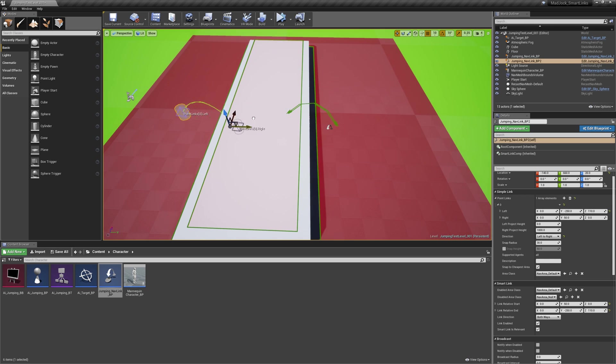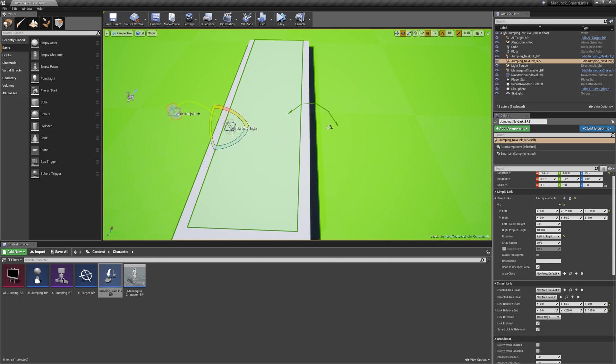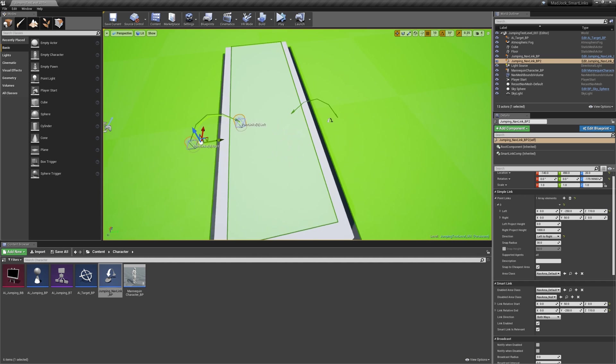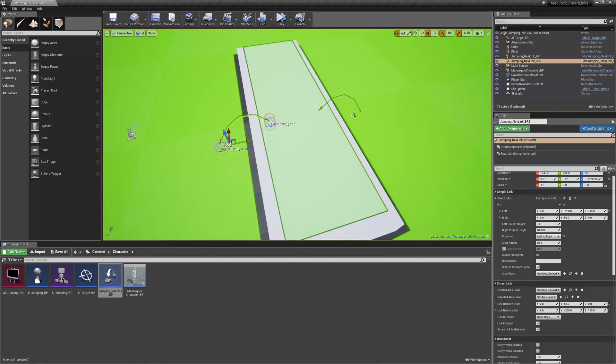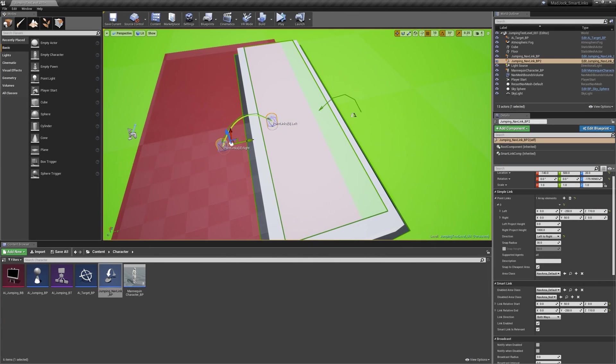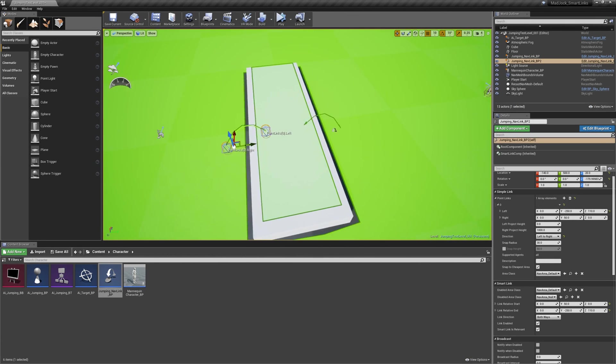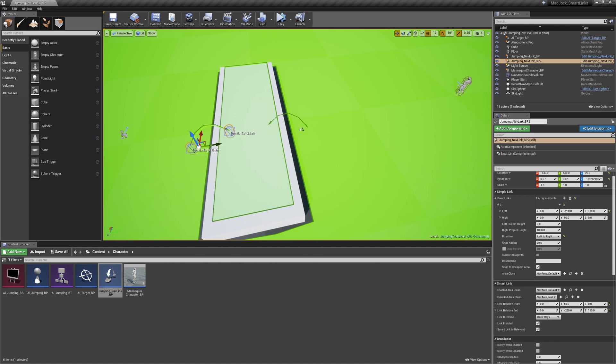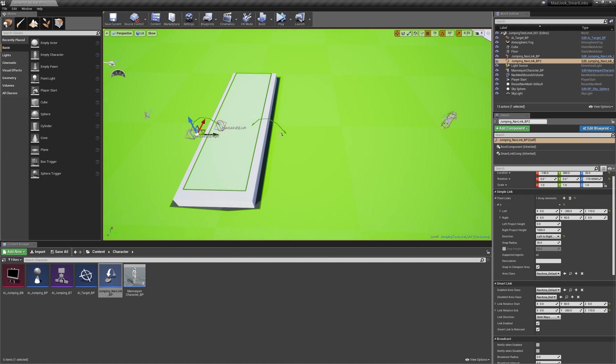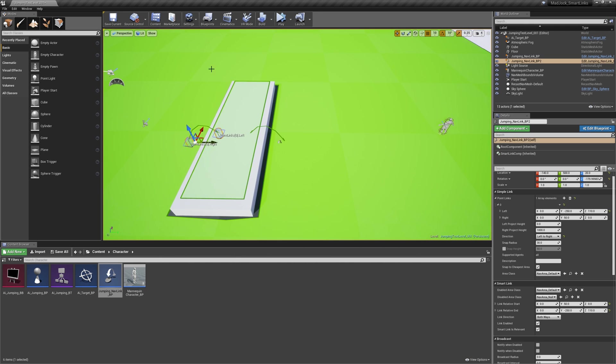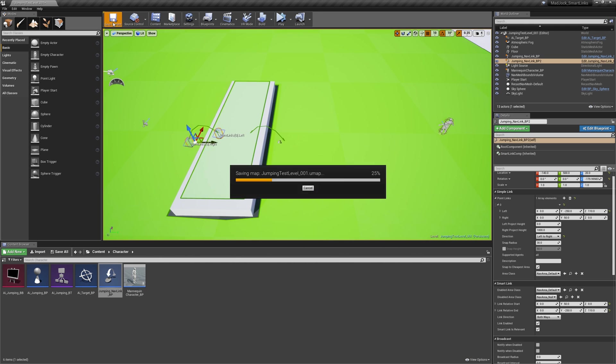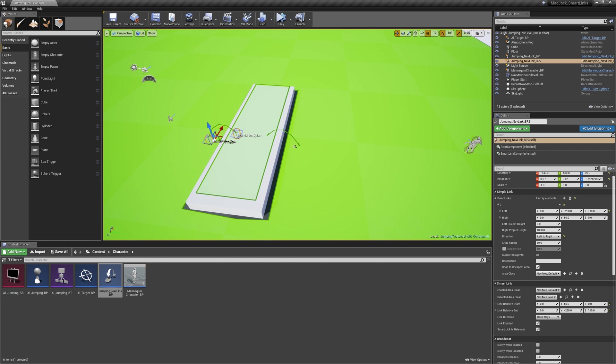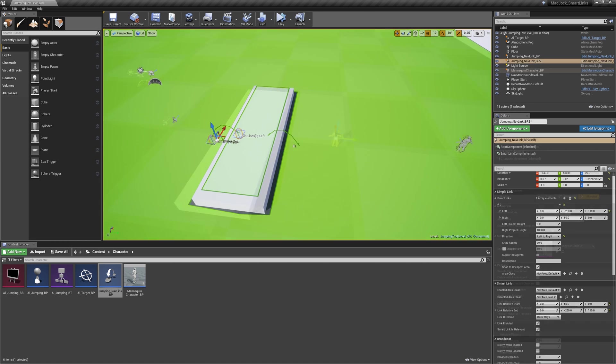We're going to duplicate our link now and rotate it around so we have a method of getting off this obstacle. Again all the coordinates of the simple link and smart link are relative so we don't have to reset them when we duplicate it like this, only when we want to change the starting and end positions.